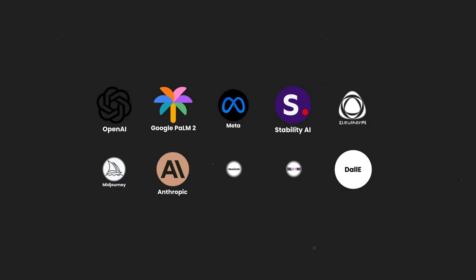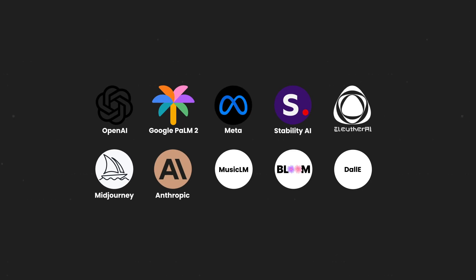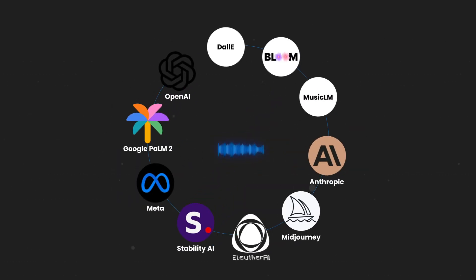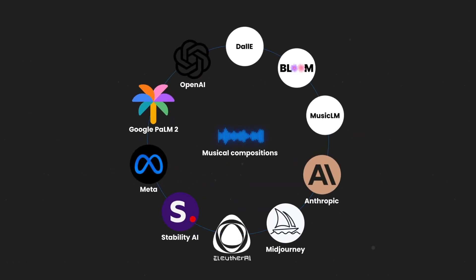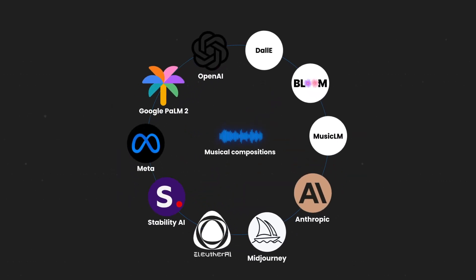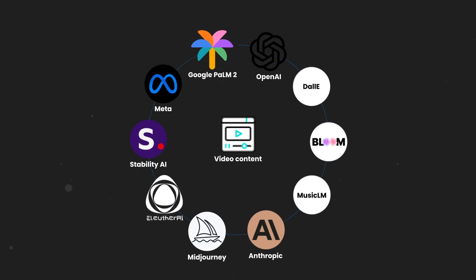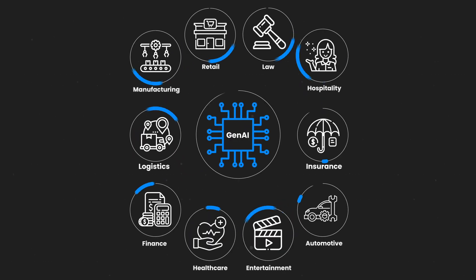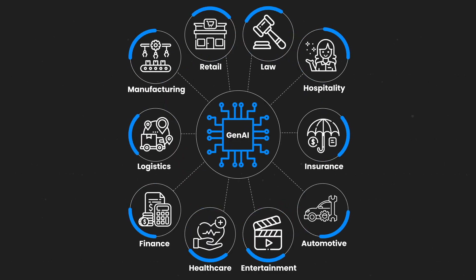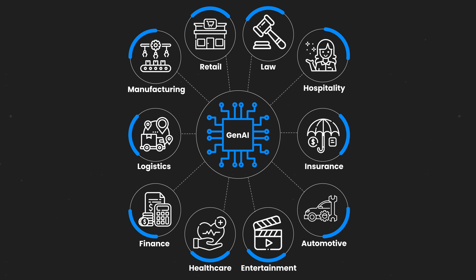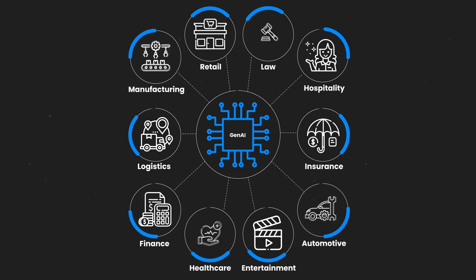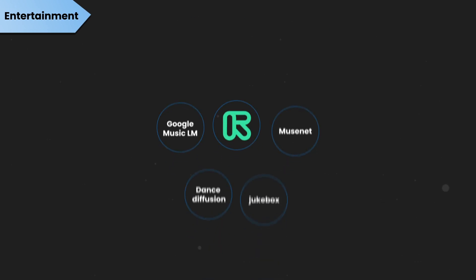This generated data can range from complex musical compositions to engaging articles or even unique video content. The widespread use of Generative AI is making a significant impact on diverse sectors, reshaping industries with innovation and efficiency.